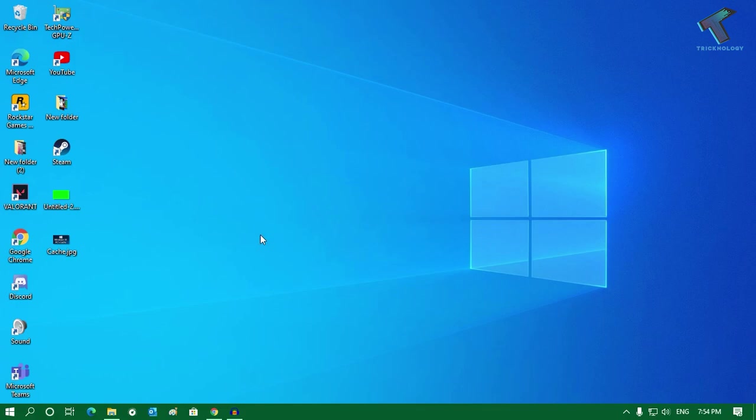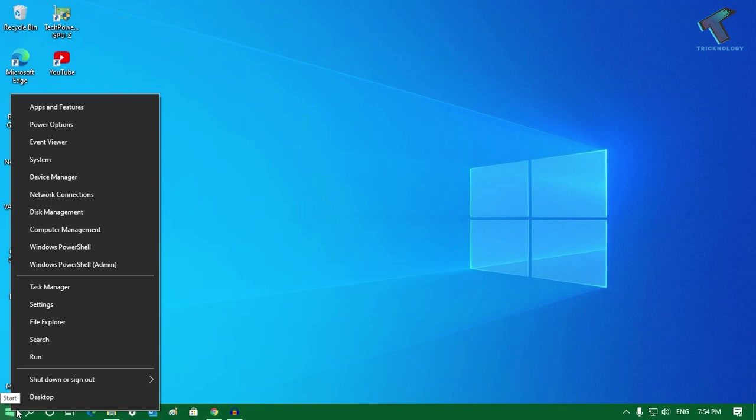First, you need to right-click on your Start menu icon over there, as you can see. Just right-click over there and you will get a window like this, so you have to click on Device Manager.